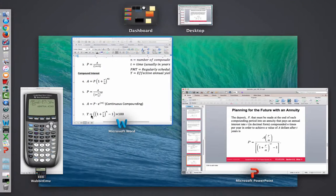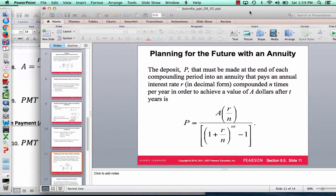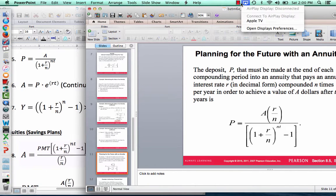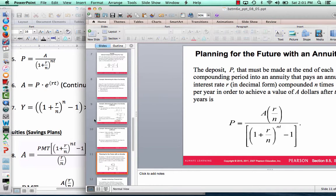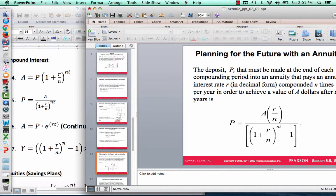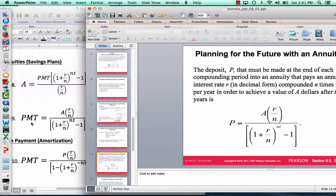The second formula is number nine on the formula sheet. Here we're trying to find out how much we regularly need to invest if we want to have a certain amount in the future. Again, I changed P to PMT. This is very much like the last example from 8.4 — if we wanted to save $20,000 and made a one-time investment it was $14,800. Now, instead, we can figure out regularly scheduled payments to reach that same goal.